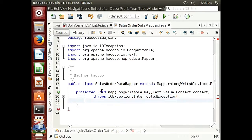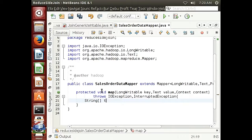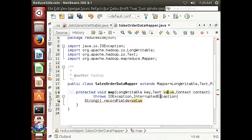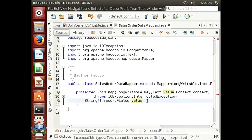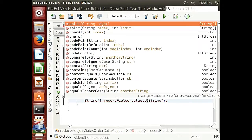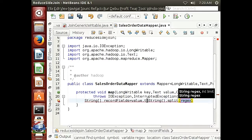Now let's build here. For our string, we are going to separate our fields inside the table — we have product name, product line, and product total, and we're going to put each one into a different field. We're going to have a String array called recordFields, which is equal to the value from the text converted to a string and split by space, since the fields are separated by spaces.